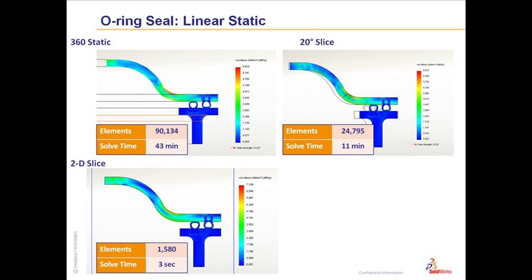Running it as a 2D problem, if we chose not to use the mesh refinement that we did a second ago, you can see it will run in just 3 seconds.